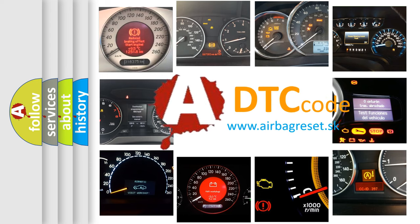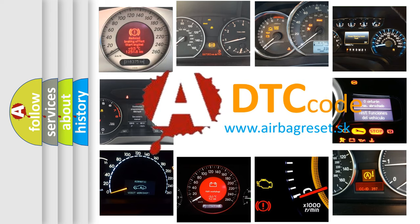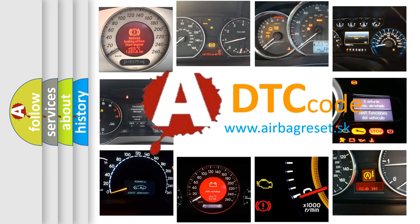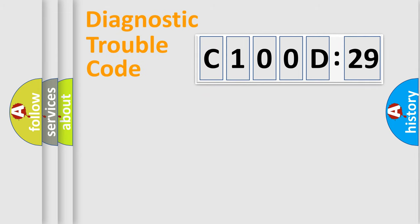What does C100D29 mean, or how to correct this fault? Today we will find answers to these questions together. Let's do this.